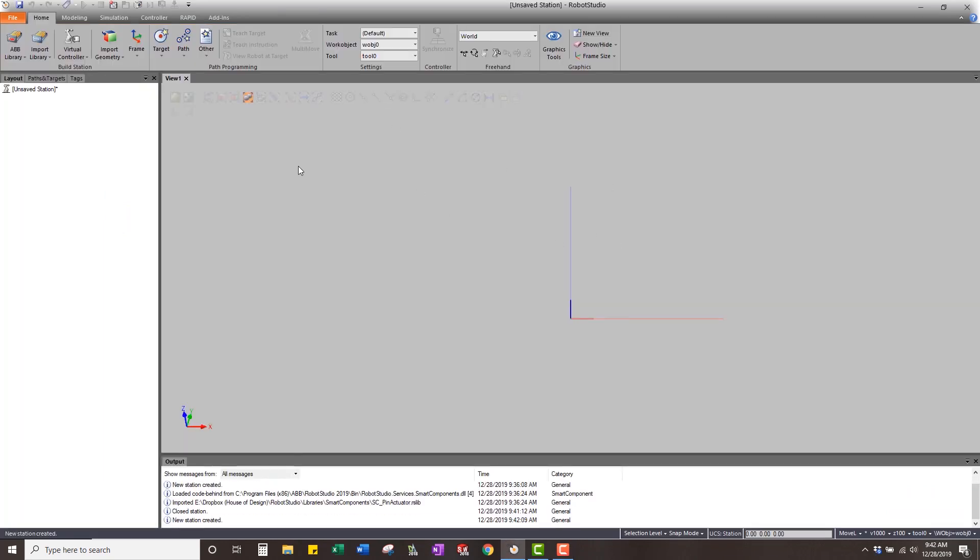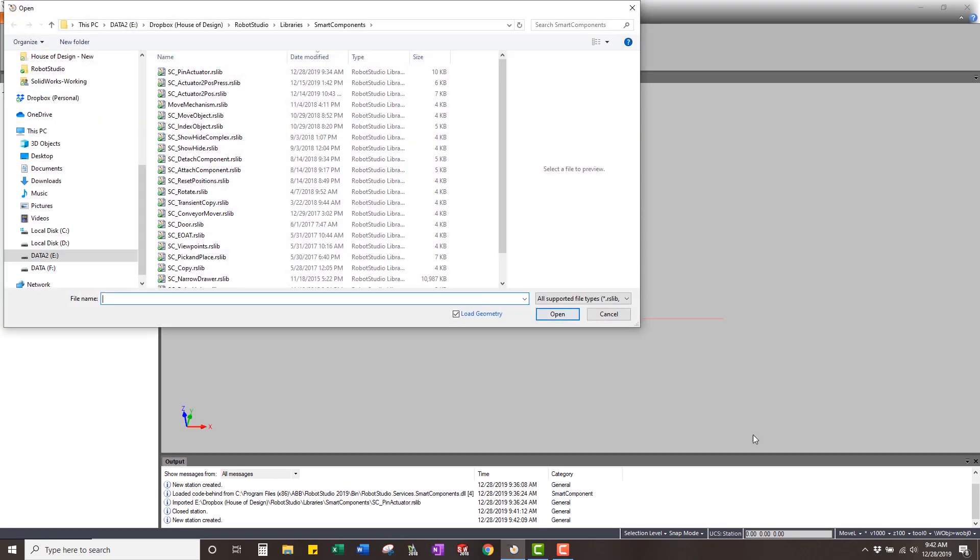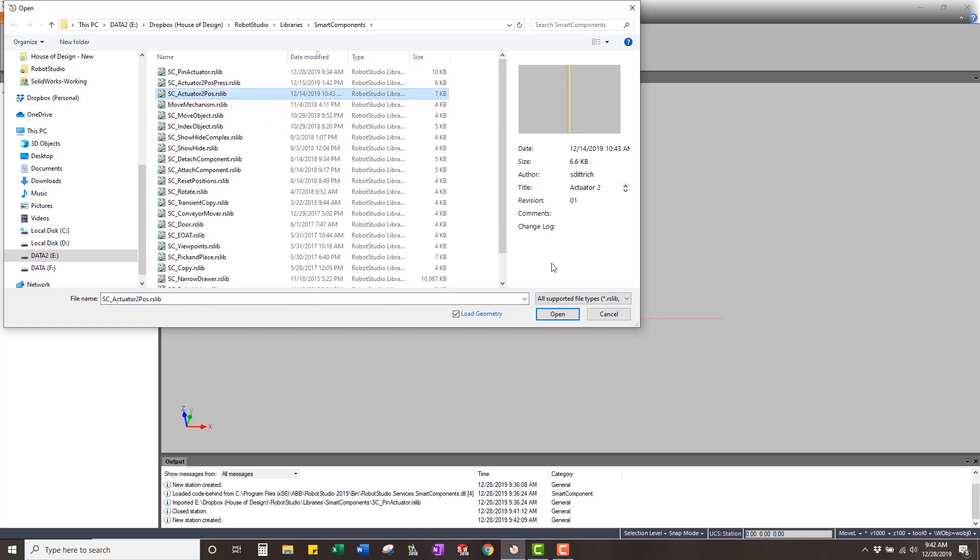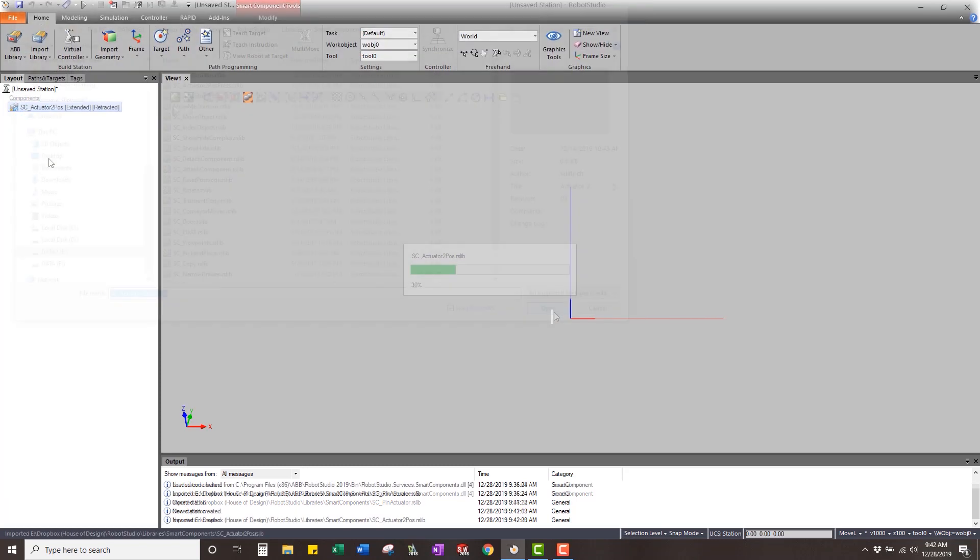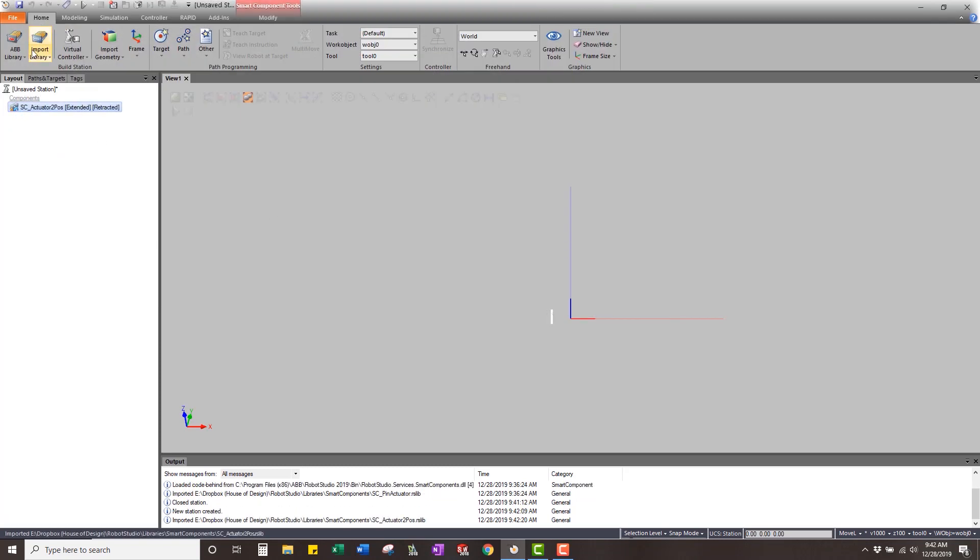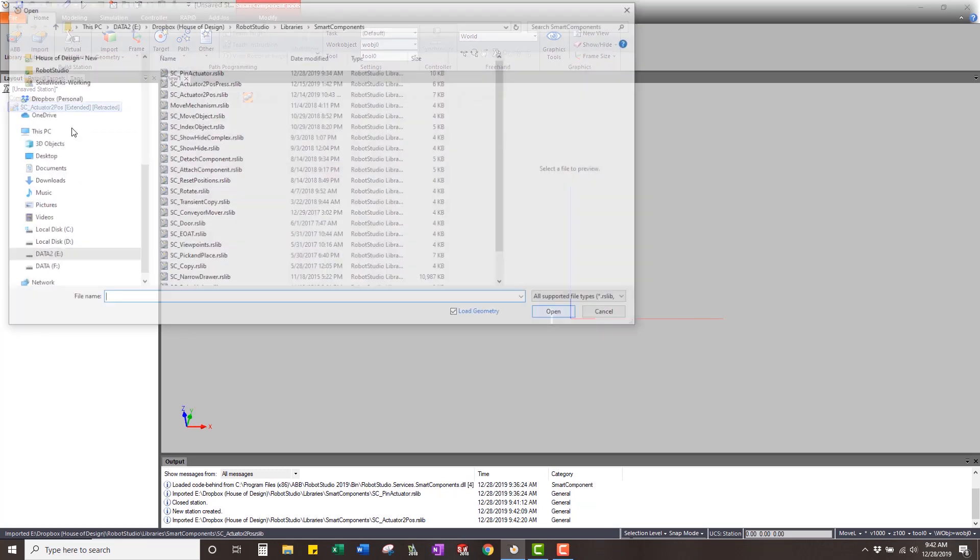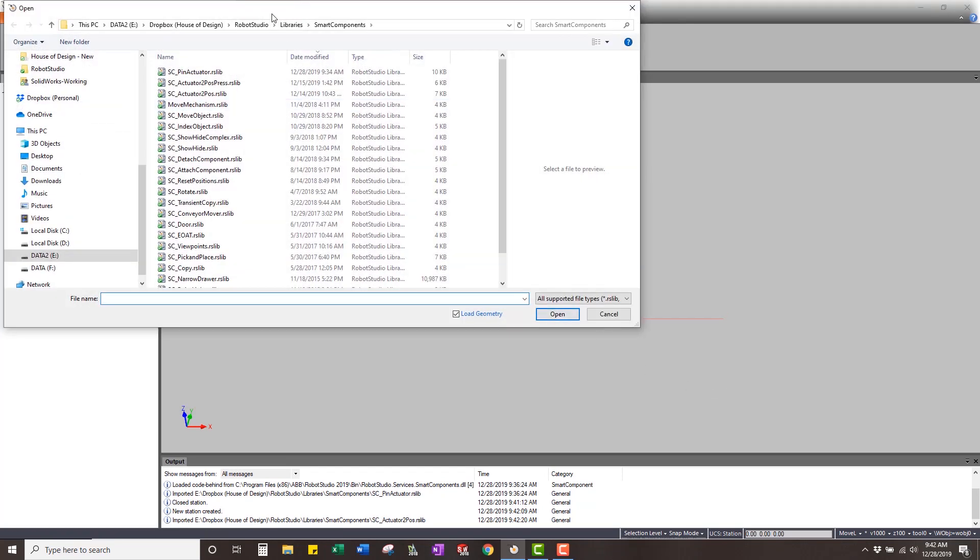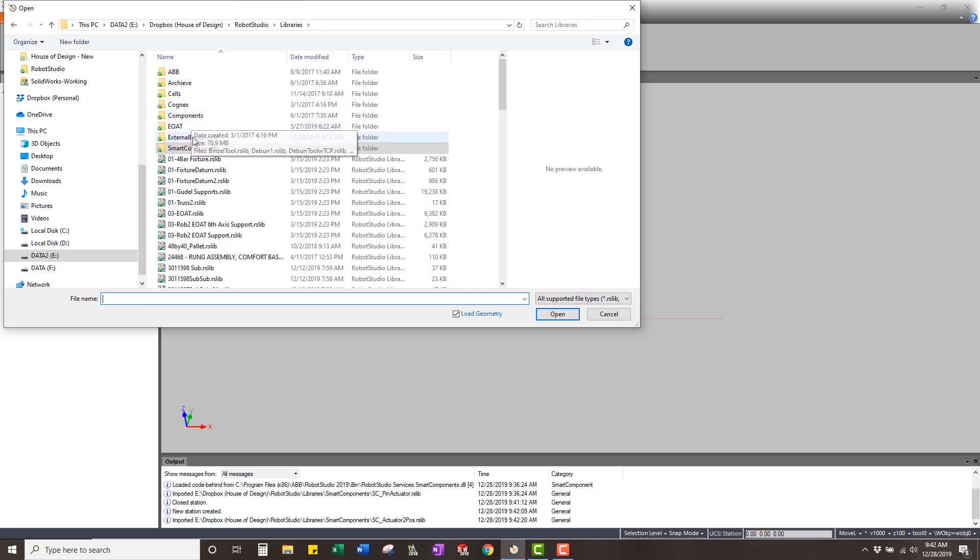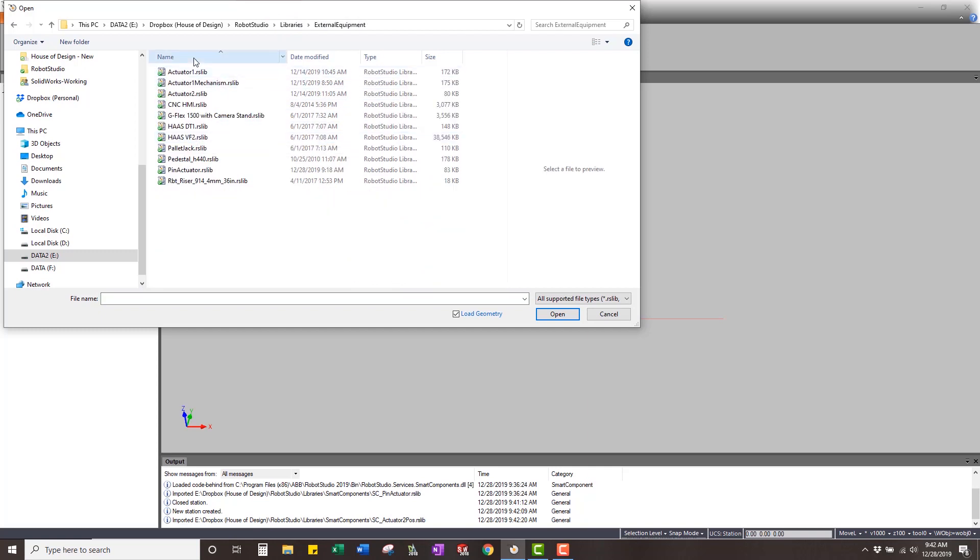We're just going to create an empty station. I'm going to come in, grab a couple of those libraries that we actually had before. Smart component actuator to position, we had that before. We showed how to make that. So if you go and get that, you can start with me here. The library for an actuator as well.